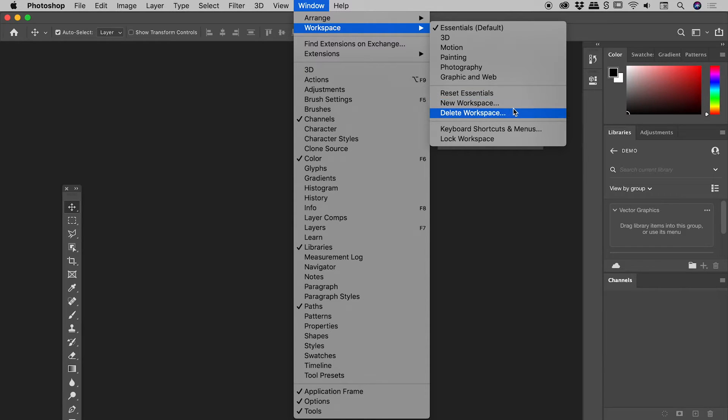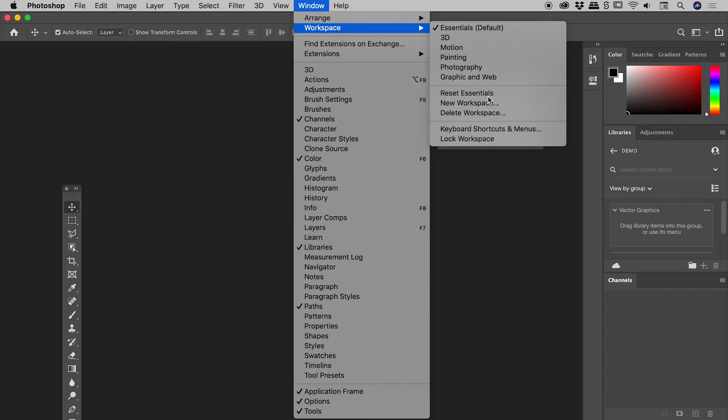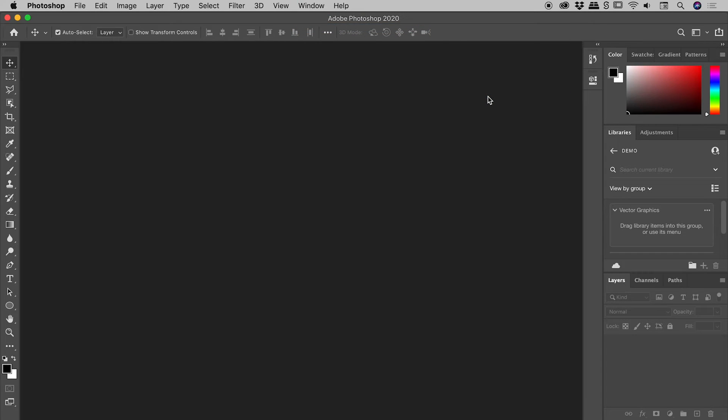To reset the active workspace, simply choose Reset whatever the workspace name is. In this case, it's Essentials. Photoshop should now look the way it did when you first installed it.